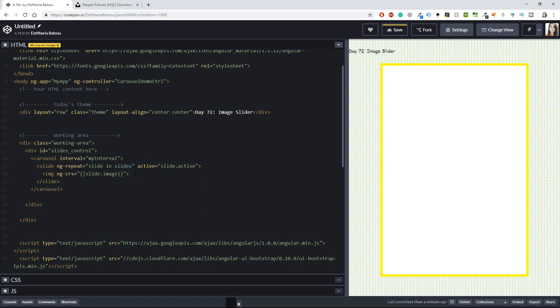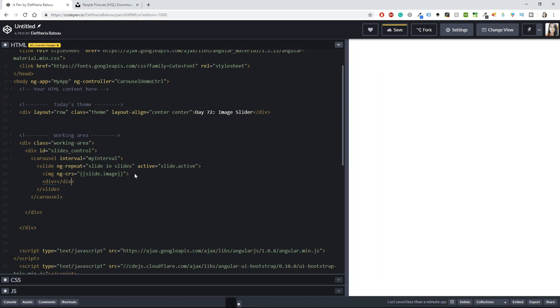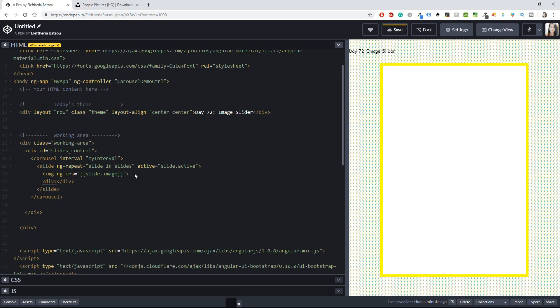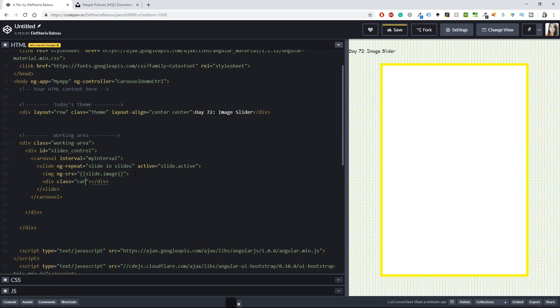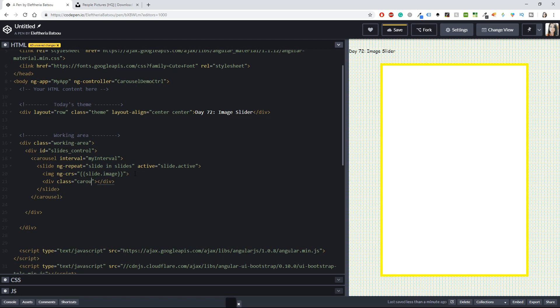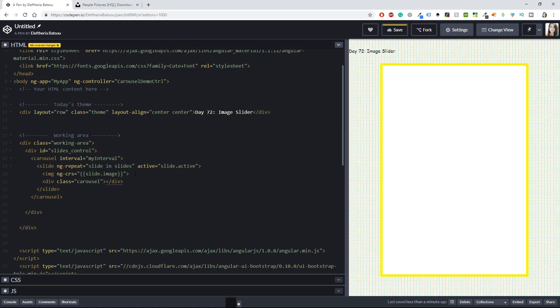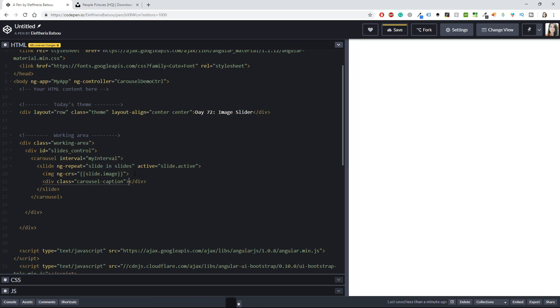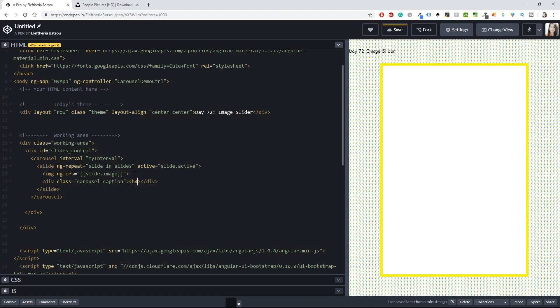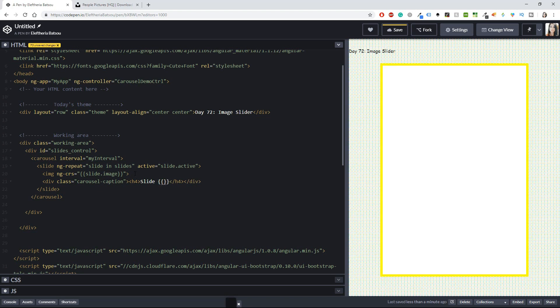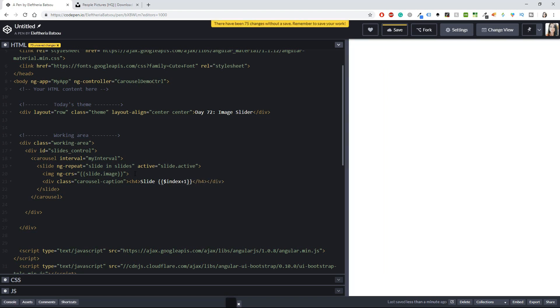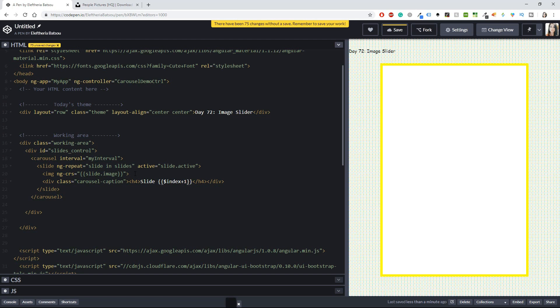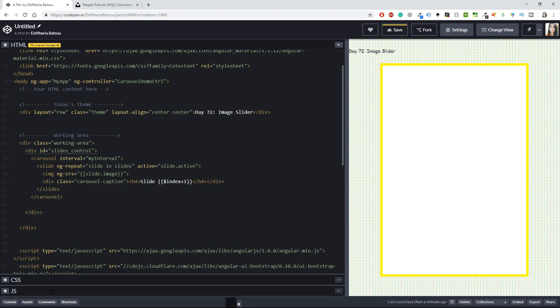I can also add a div, and this div is going to have another class. I will name this class 'carousel-caption.' Inside here I'm going to have an h4 header. It's going to be 'slide' and then a dollar sign index plus one—we need the plus one because we're starting from zero. Now I have h4, div, slide, and carousel, so we closed everything.